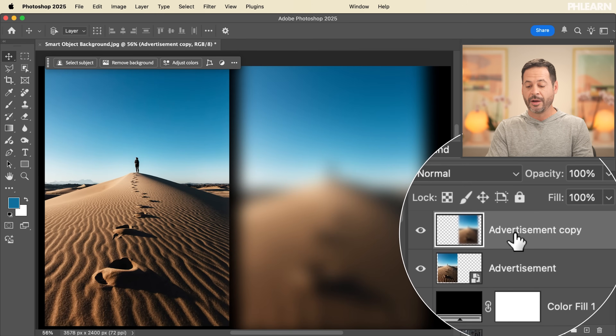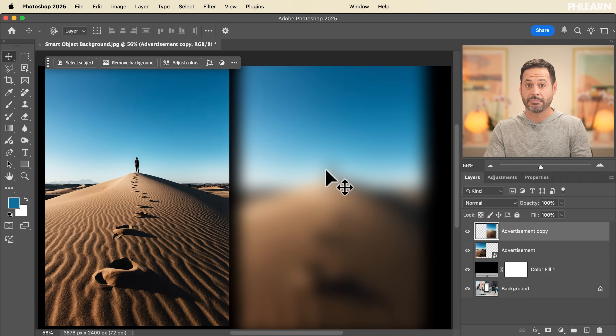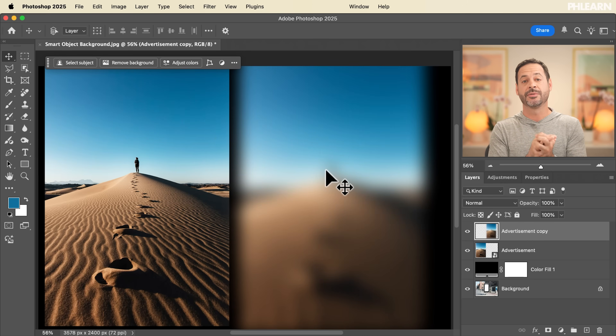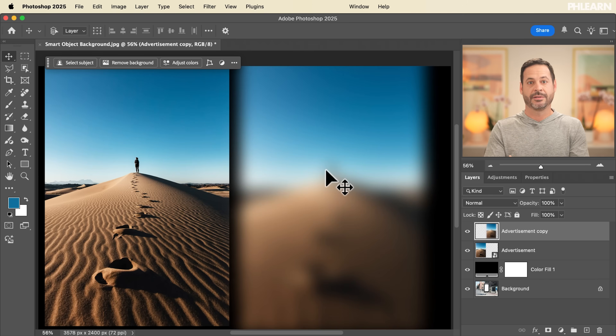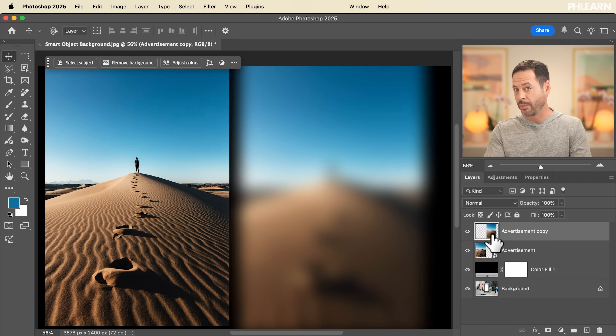Now this other layer that is not a smart object — that blur has already been baked into those pixels. I can't change that blur or remove it. The only thing I can do is delete this layer and import it again. So if you're going to be resizing or using filters, smart objects really are the way to go.